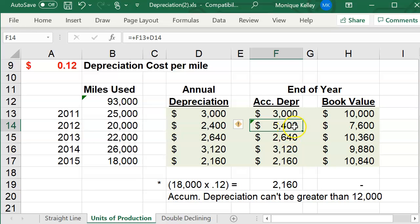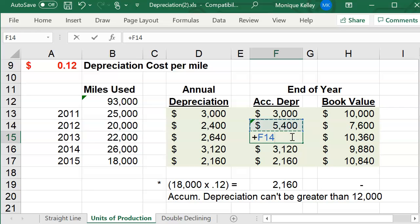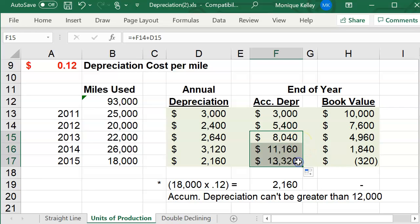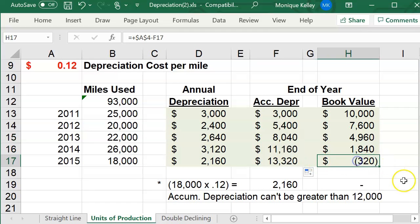Now it's at $5,400 at the end of year two. Then in year three, you'll again take the prior balance from year two plus the current year amount, and it keeps growing. Because the formula is now referencing the prior year amount, when you copy it down it'll automatically fix itself — but then you'll notice a negative $320 result, and that can't be right.